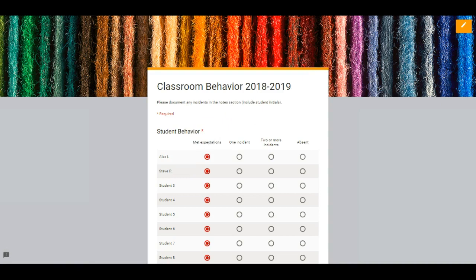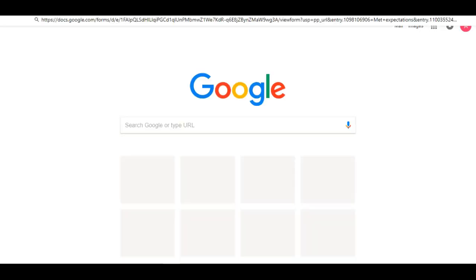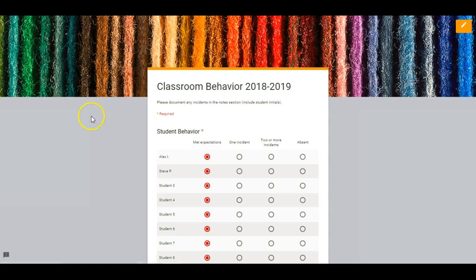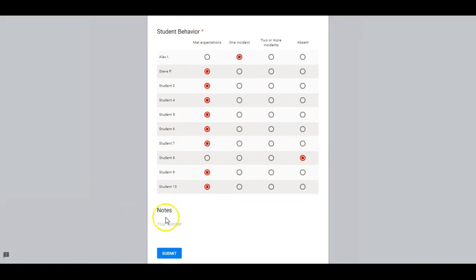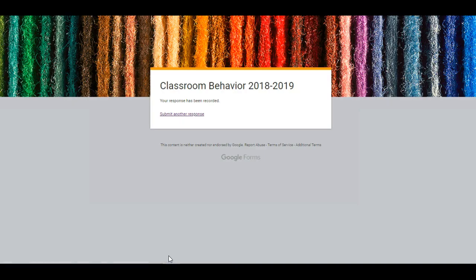Once I have that link copied, I can open up a new tab and paste that link in there. And this is the actual form that you would be filling out each day. So as you can see, it's set up so that by default everyone is met expectations and you only have to change it if something happened during the day. So for Alex, maybe he didn't line up for recess either — maybe this is a trend. And submit. That's it. It just takes a few seconds to submit your responses every day.